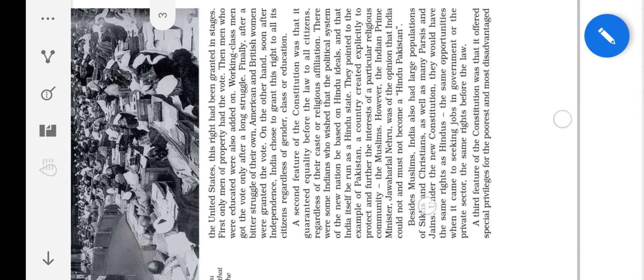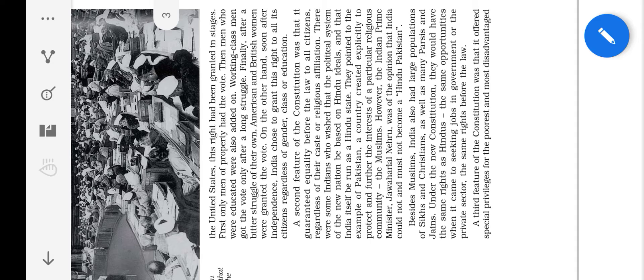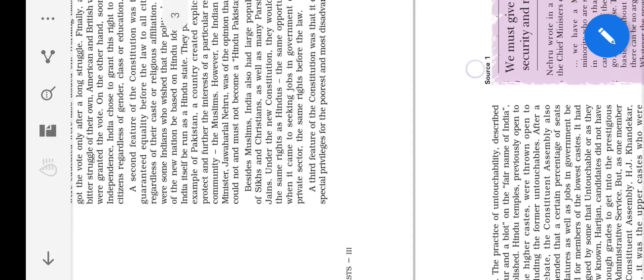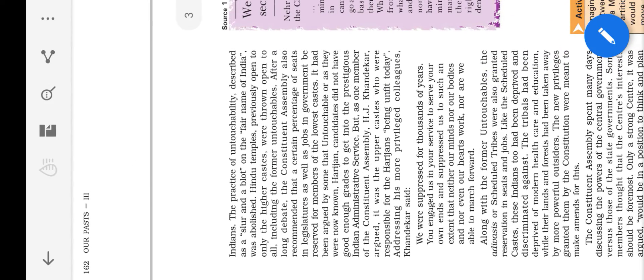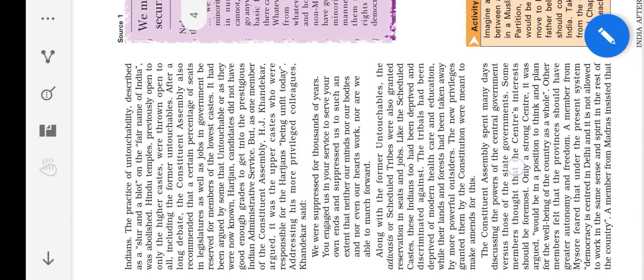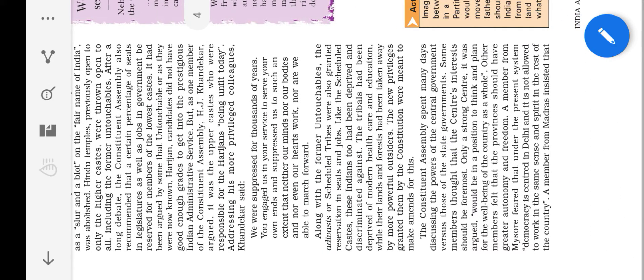And third feature is many special privileges for SC caste peoples, that is scheduled caste peoples and tribal peoples. Many privileges were allotted for these untouchable peoples. Before independence, they were not allowed inside the temple. So Dr. Ambedkar, he started the temple entry movement and allowed all the people to enter inside the temple. These are the three main features of this constitution: franchise, equality before law, and privileges for scheduled caste and tribal peoples.